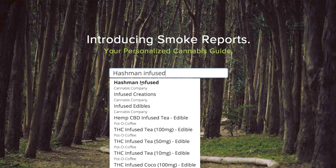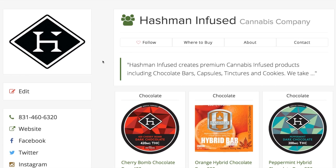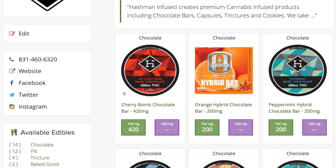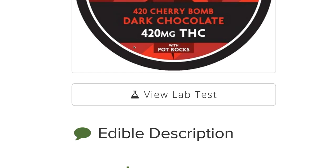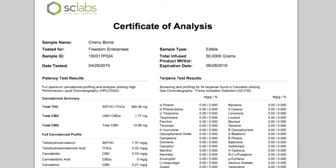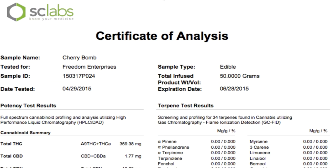Consumers and lawmakers are demanding a cannabis industry with more information, more safety, and more transparency.